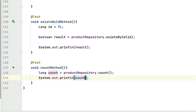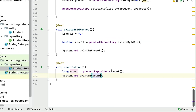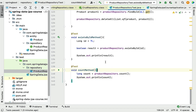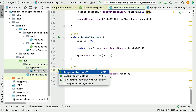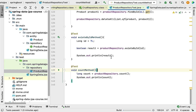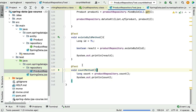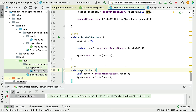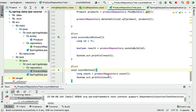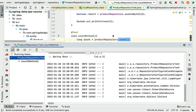Let's add a System.out.println to print the count. Now let's run the test case and see how the count method works, and how Hibernate will create the SQL statement behind the scenes for this method.